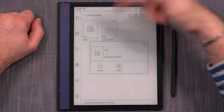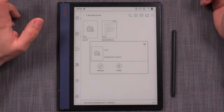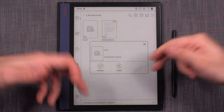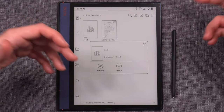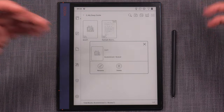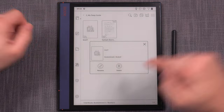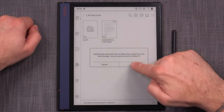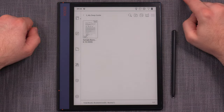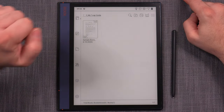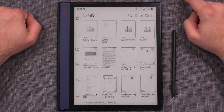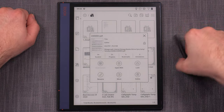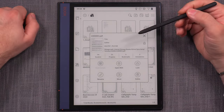Long pressing on a bookshelf or on a file will bring up the contextual menu with the usual functions such as copy, move, delete, and rename. In this case, I want to delete the bookshelf that I just made.